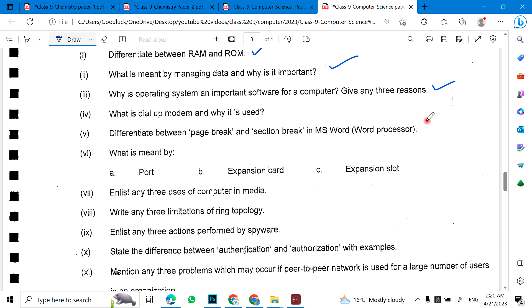What is dial-up modem and why it is used? Differentiate between page break and section break in MS Word processor. What is meant by port, expansion card, and expansion slot?